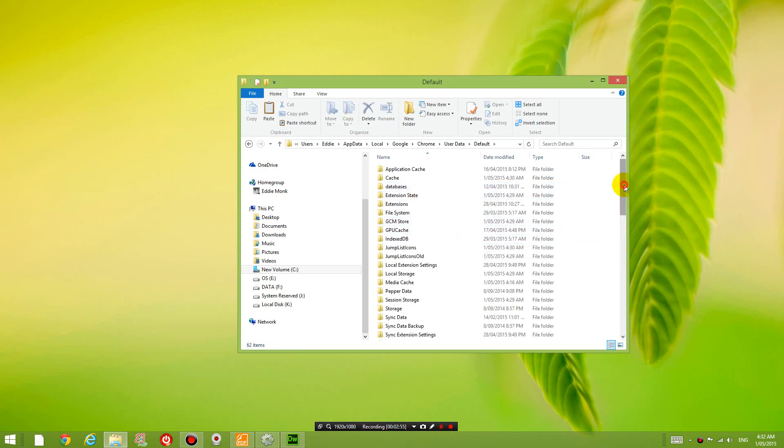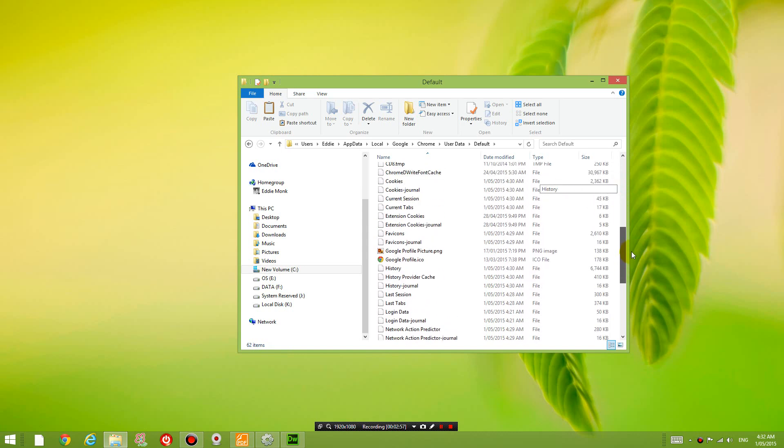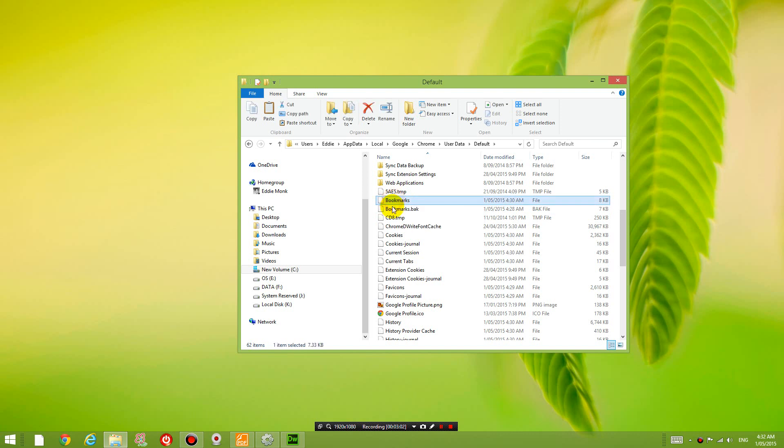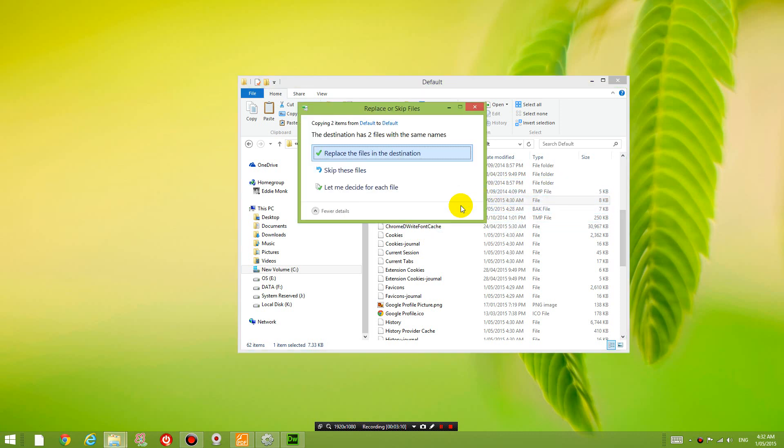And then if you try to look for your bookmarks file, you can see here that there's the new bookmarks file. And I'm going to Ctrl V, so paste over that. Replace the files. Yes.